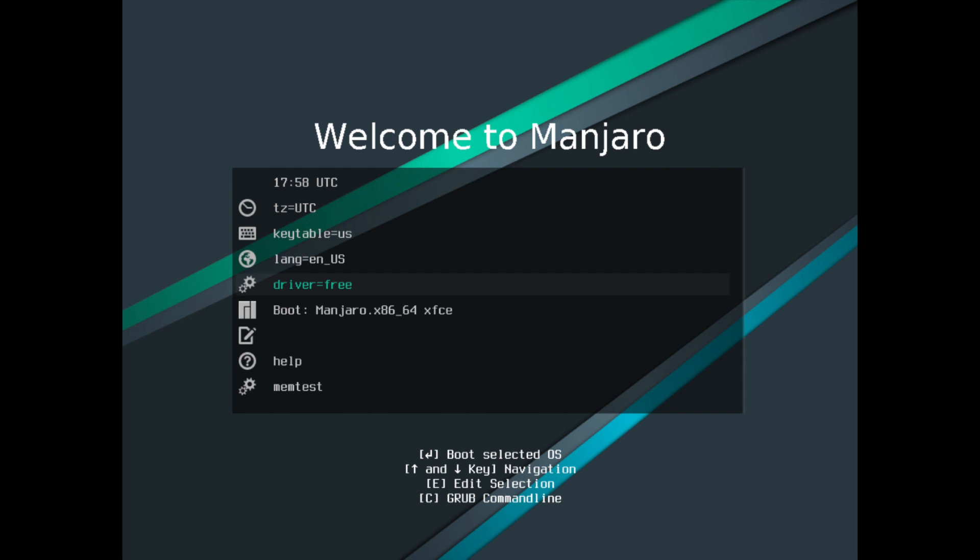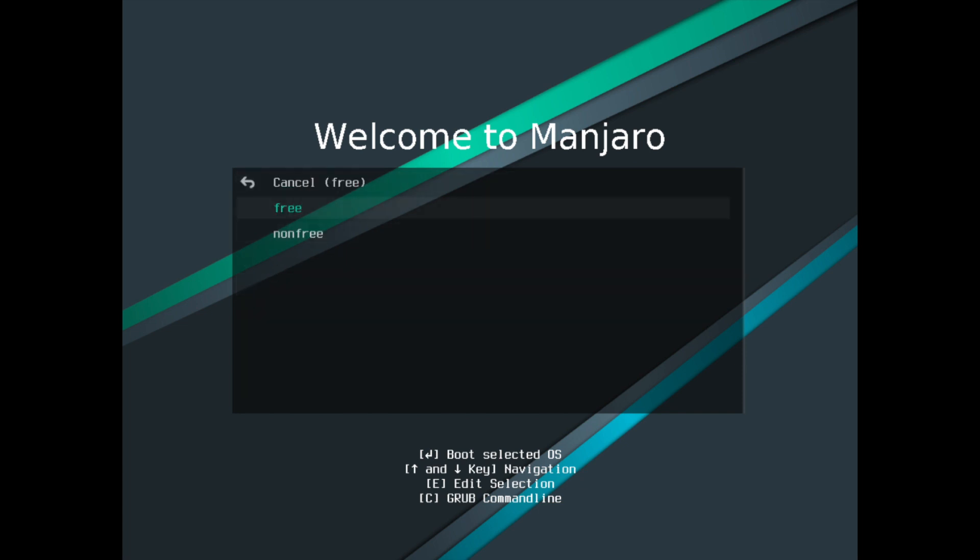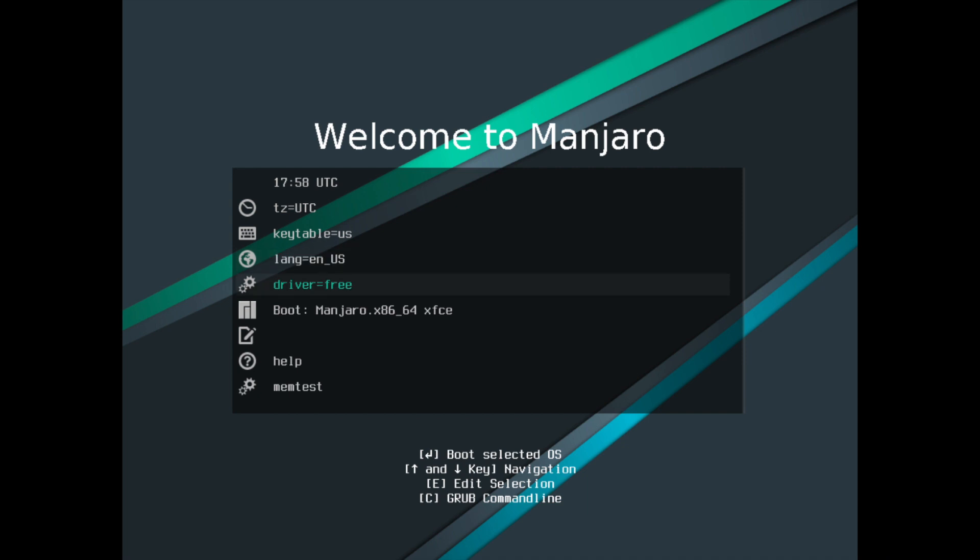Drivers, you can select between free drivers and non-free drivers. Go ahead and select the free ones. What it's going to boot. So you can see that we have the Manjaro x86 or 64-bit XFCE desktop environment selected here. So if you're okay with everything on the top, you can go ahead and just hit enter on this option and it will boot into a live installer of Manjaro.